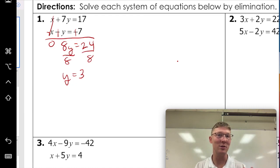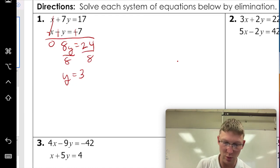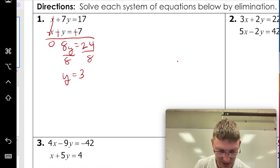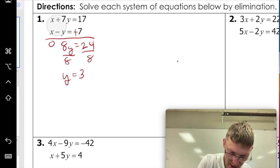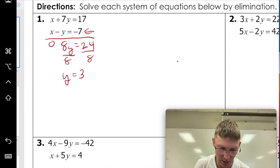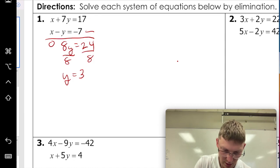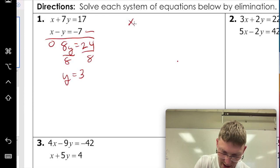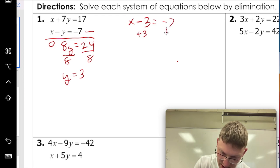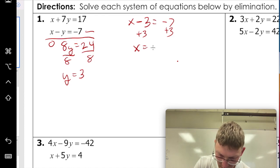That's an answer, but we're not done yet. Remember, this is a system, so we want x and y. We're going to take this and plug it back into one of the equations. They both kind of look the same, but I would pick the one without a coefficient — though it doesn't matter which one you pick. So we've got x minus three equals negative seven. We're going to add three to both sides, and that means x equals negative four.